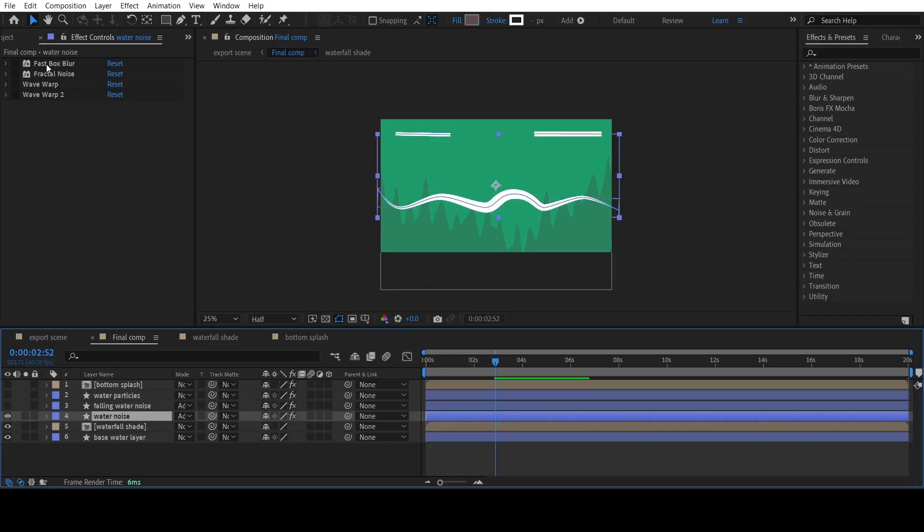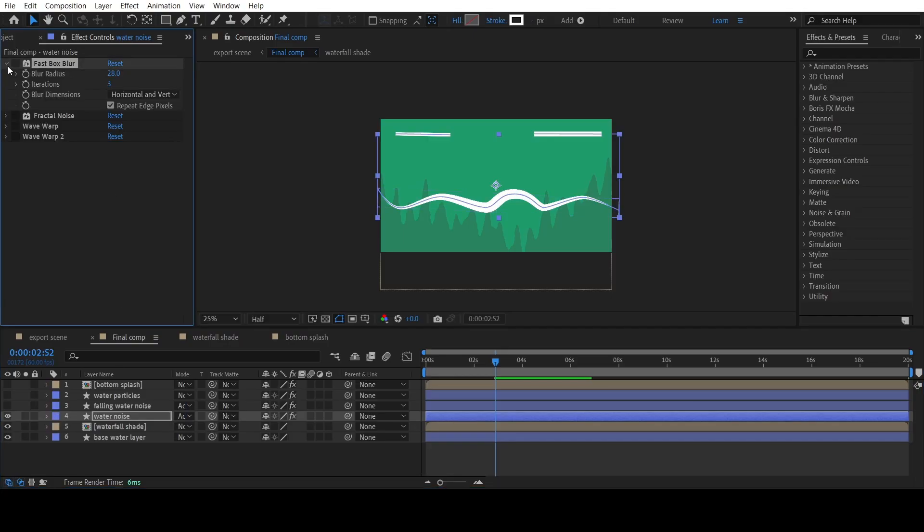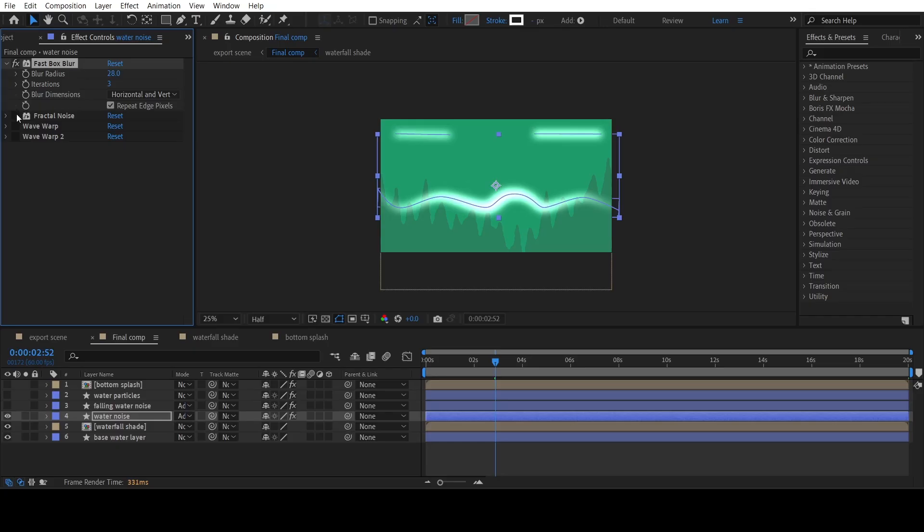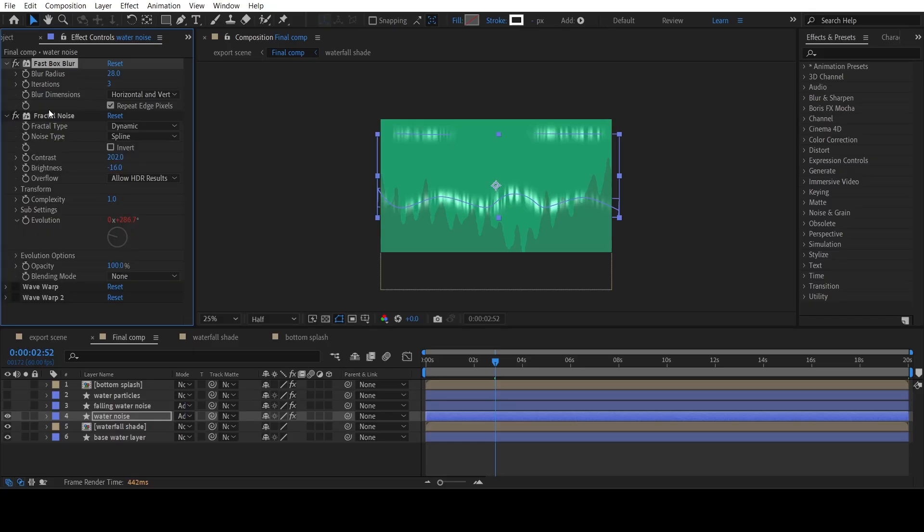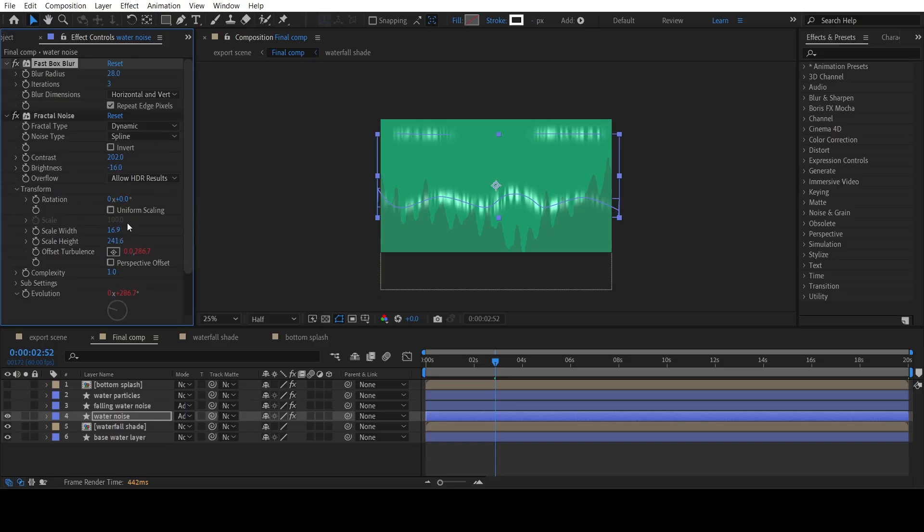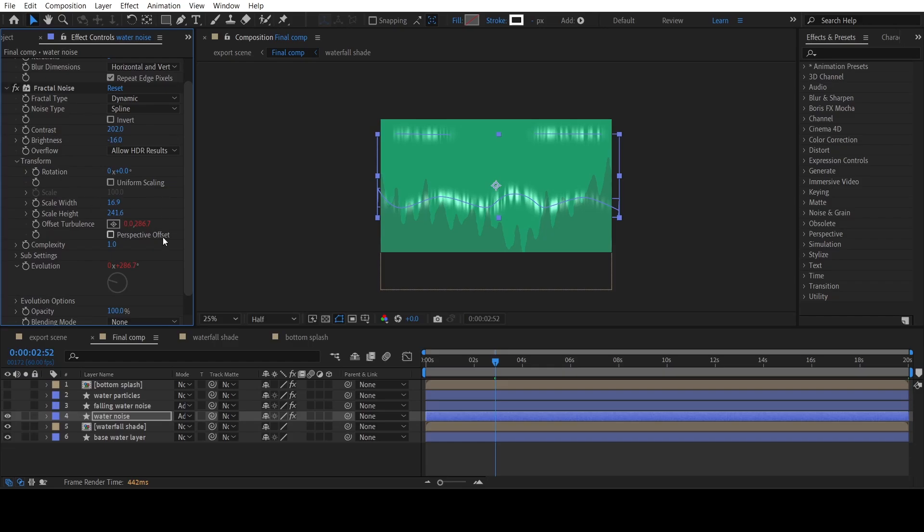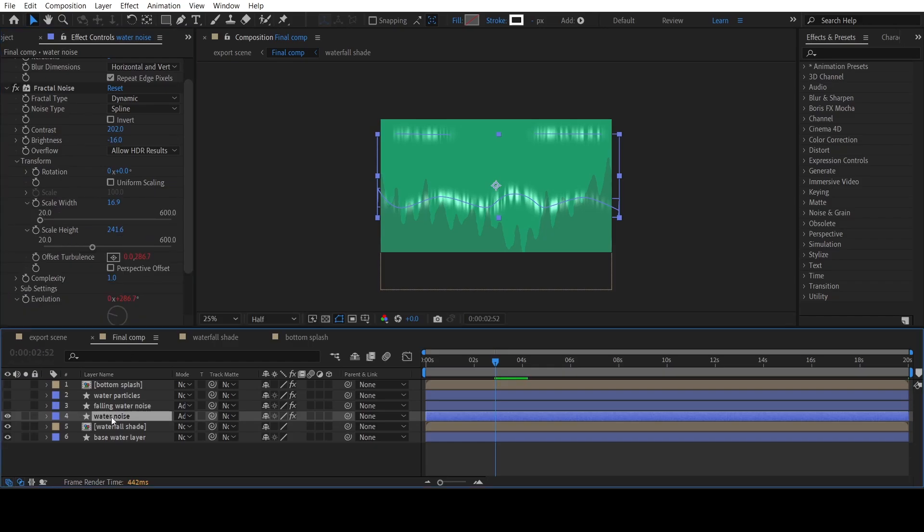The first effect I have applied is Fast Box Blur effect. The second effect is Fractal Noise. You can copy my settings. I have animated the Offset Turbulence property and Evolution property using expressions.